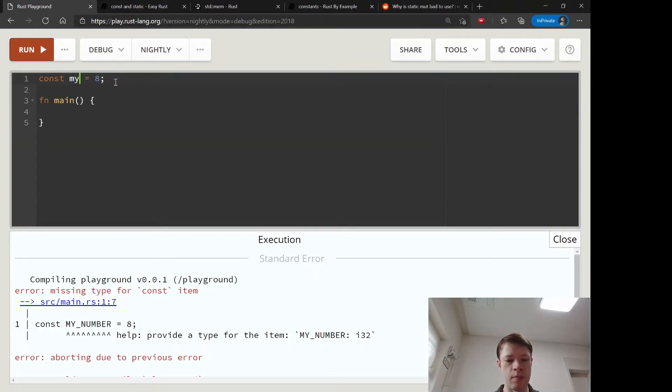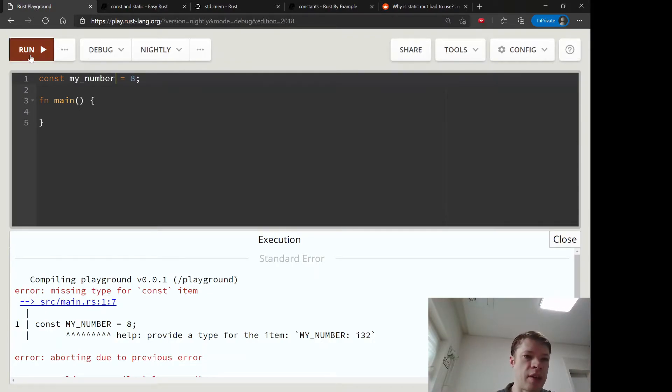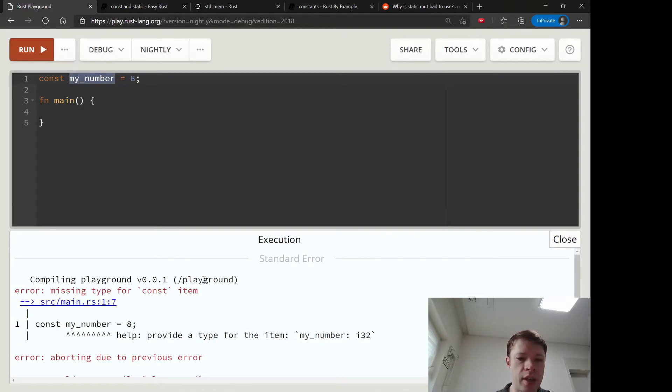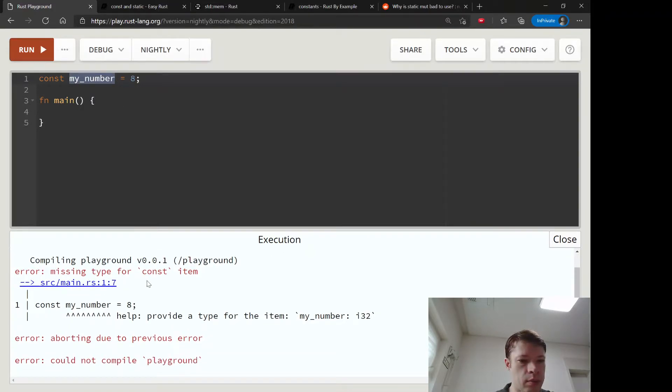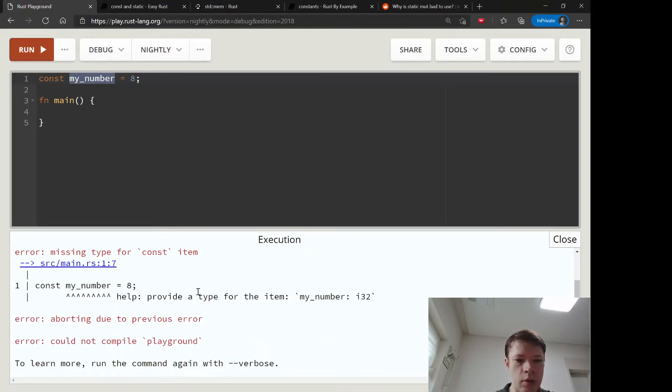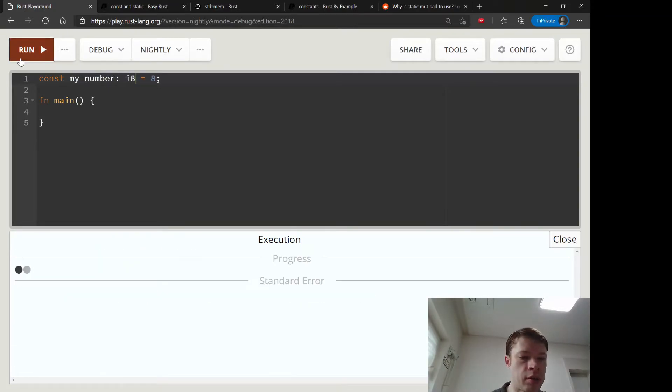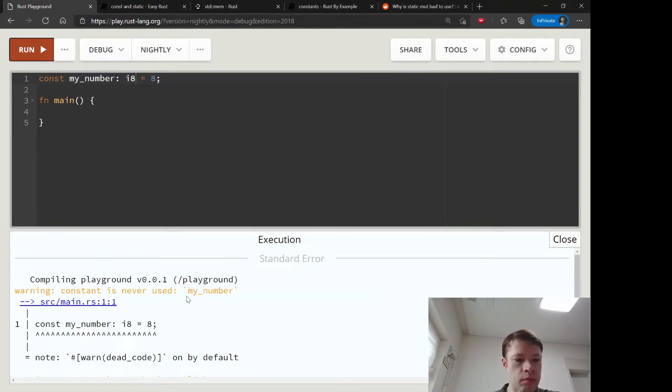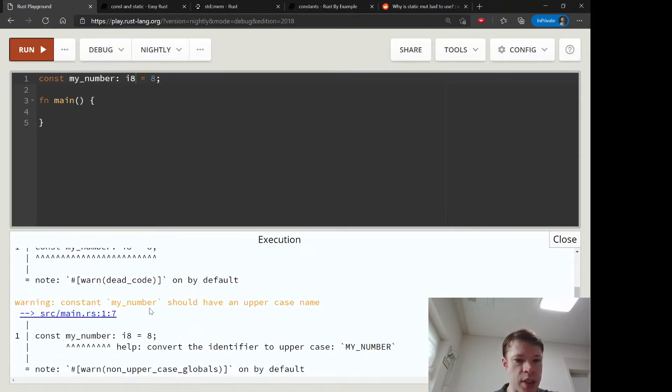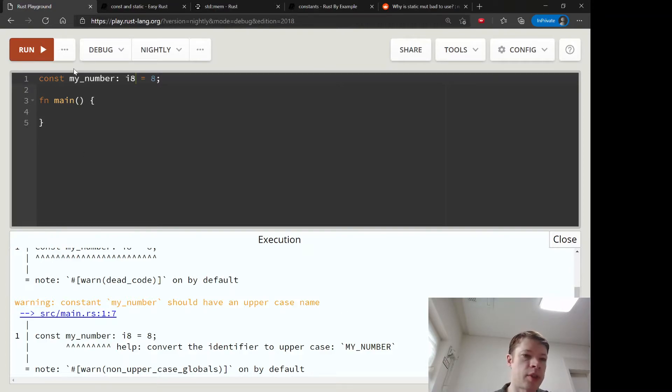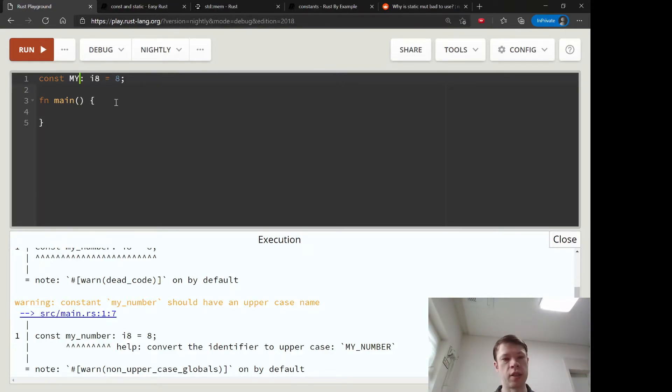And the same thing if you - this won't create an error but let's give it a type again. So this won't be an error but it'll say this should have an uppercase name. So that's kind of the established practice.